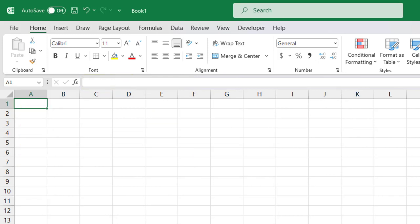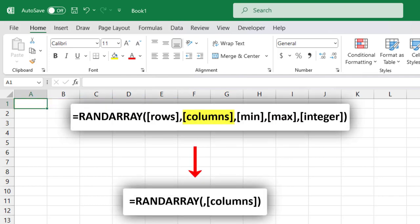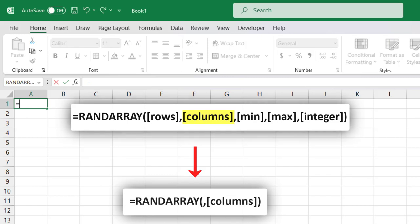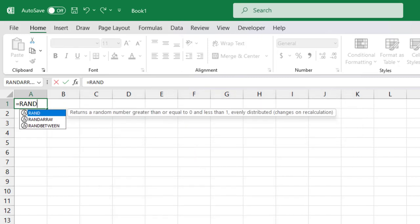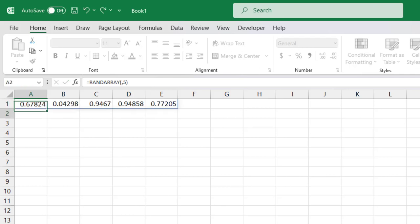Now let's say we wanted to insert random values into only the five columns to the right of the active cell. In this case, we would need to use a comma to skip over the first argument and type the number 5 for the second argument. So it would look like equals RANDARRAY, comma to skip the rows argument, type the number 5 for the number of columns, close the parentheses, and then press Enter.